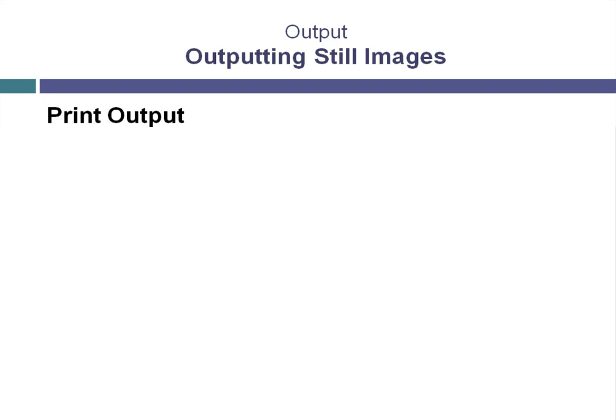The viewing distance, which is the distance between the image and the viewer, is a very important consideration.